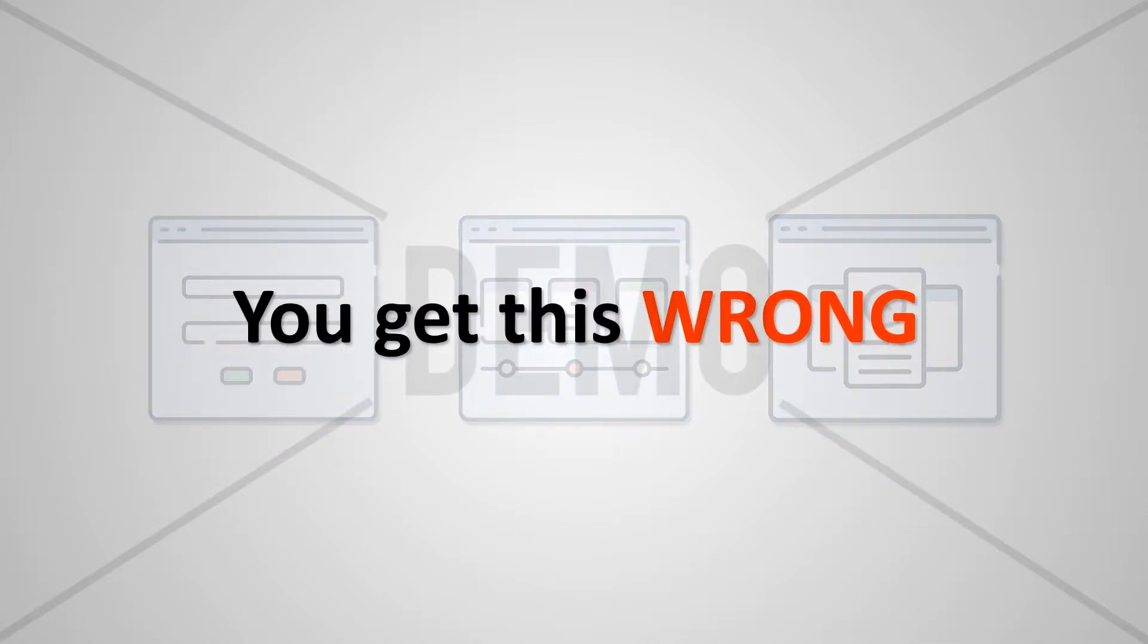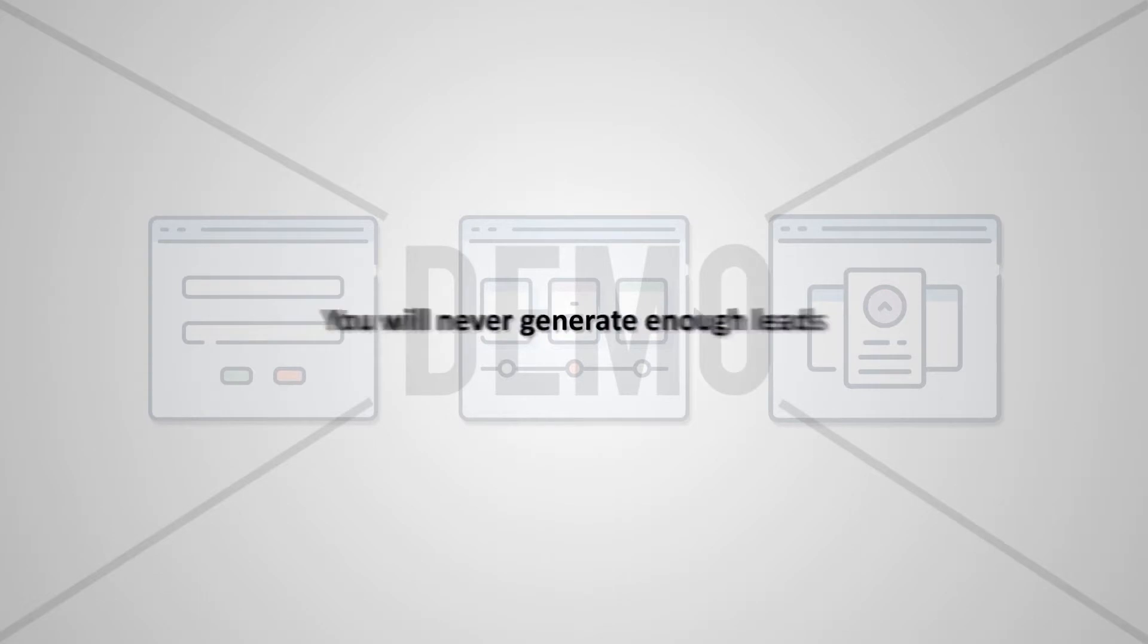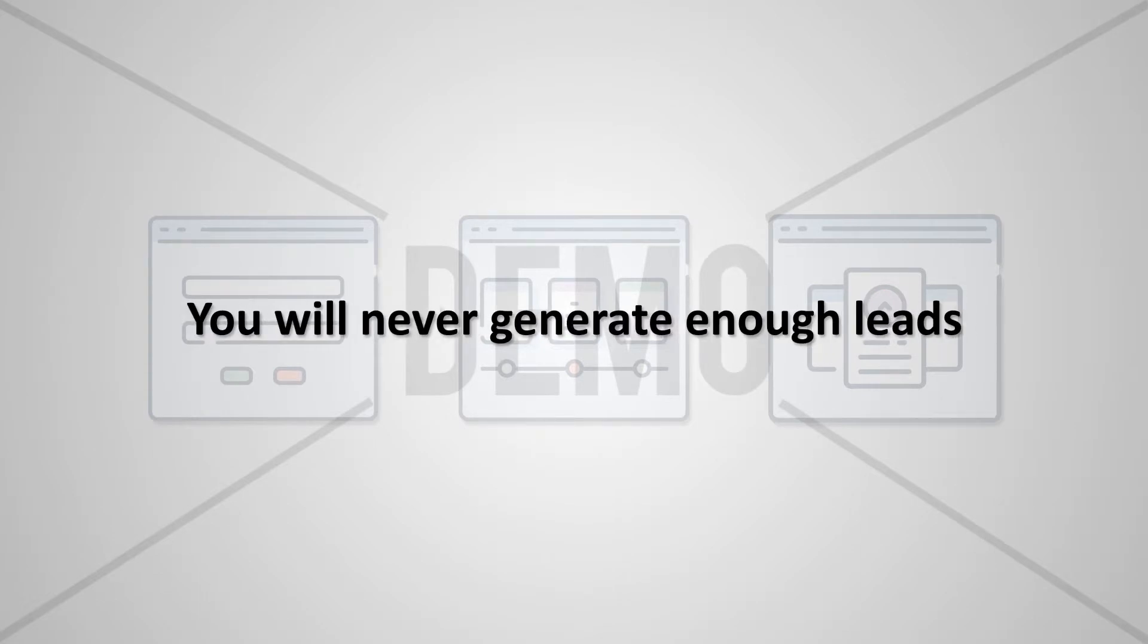You get this part wrong, your marketing will never generate the number of leads that it could potentially generate with a decent sales funnel in place.